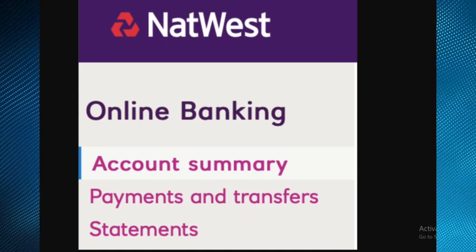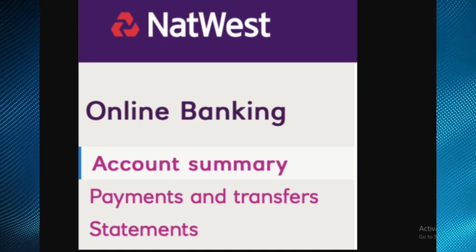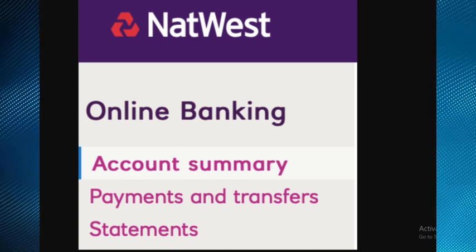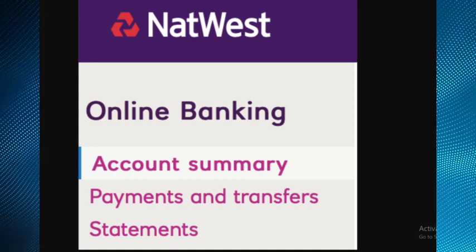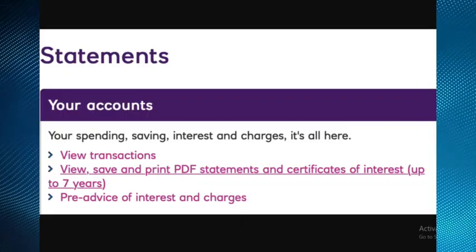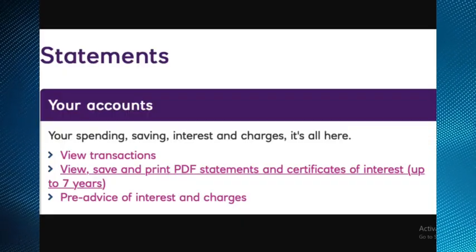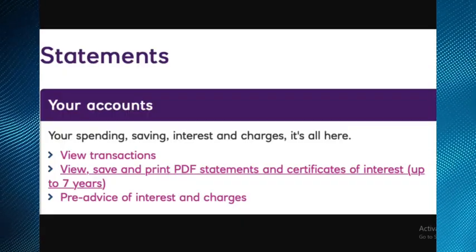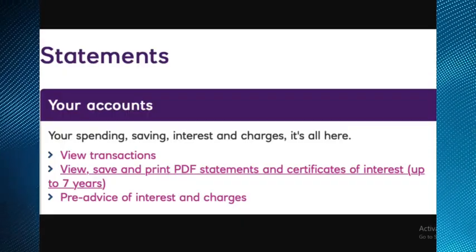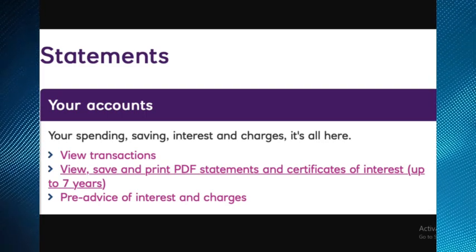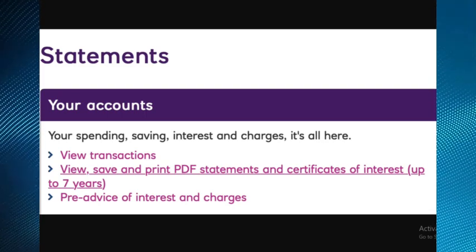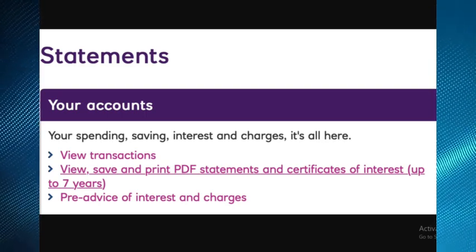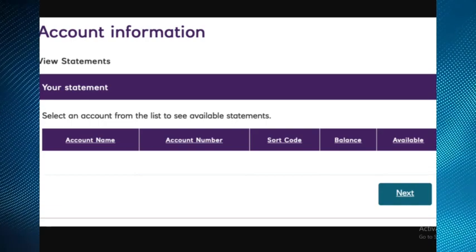statement on the left-hand menu to reveal the statements page. After that, under your accounts, click on the link that says view, save, and print PDF statement and certificates of interest up to seven years. After that,